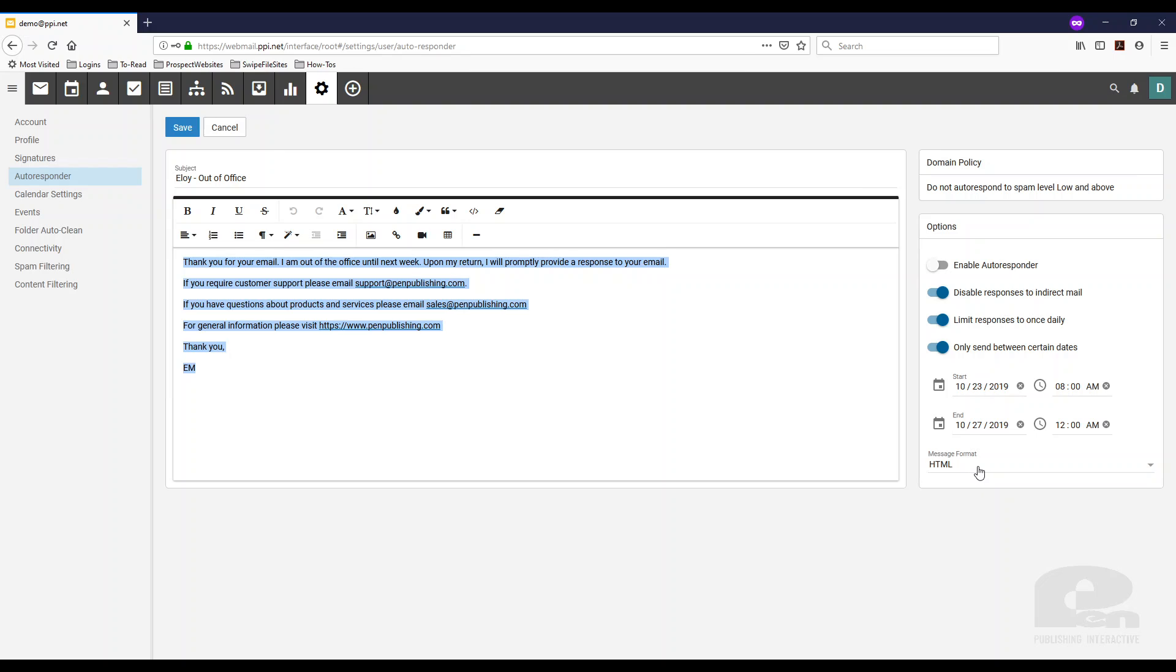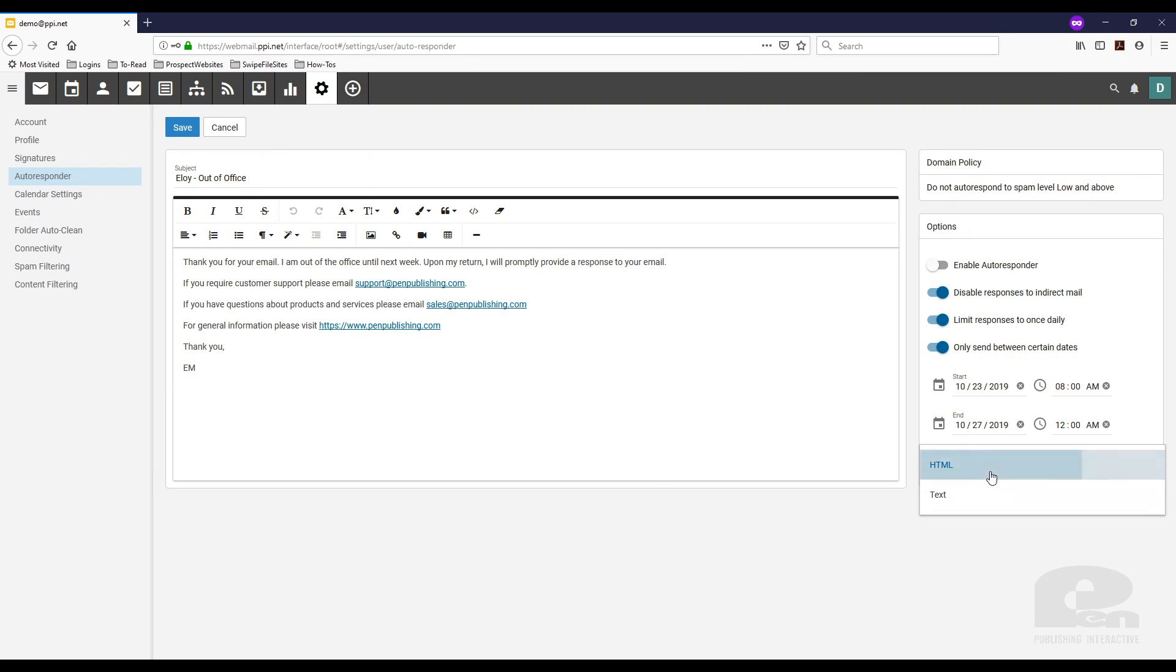And then finally, you can send the message in HTML or text. The only difference is in HTML you can include links such as the ones you see on your screen.